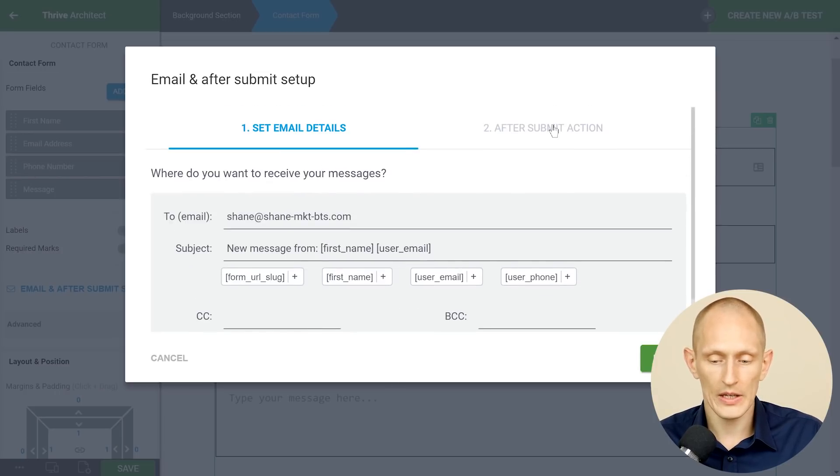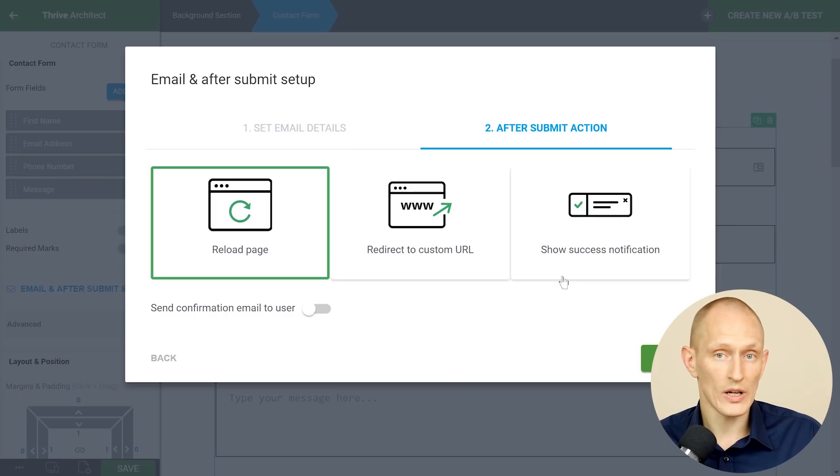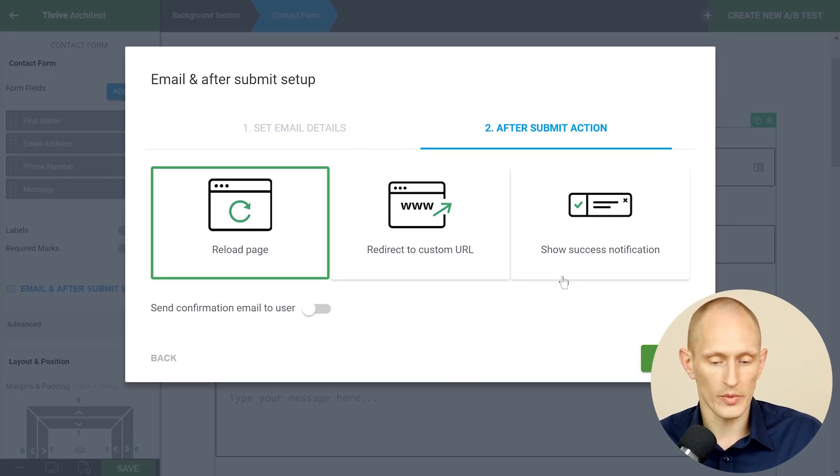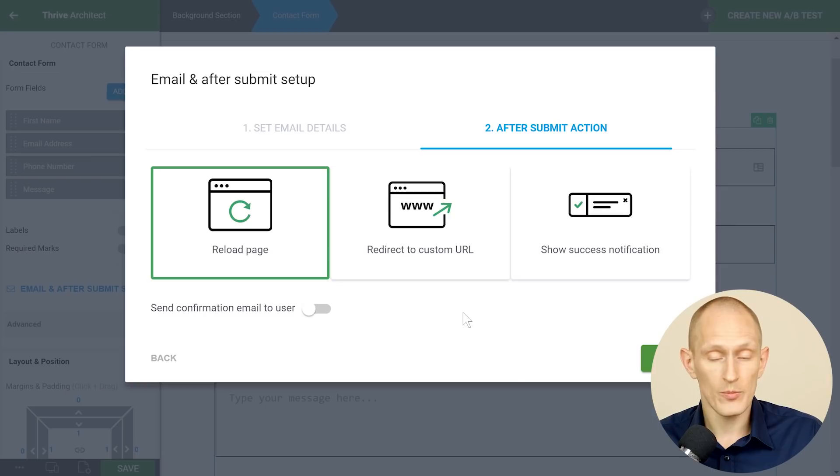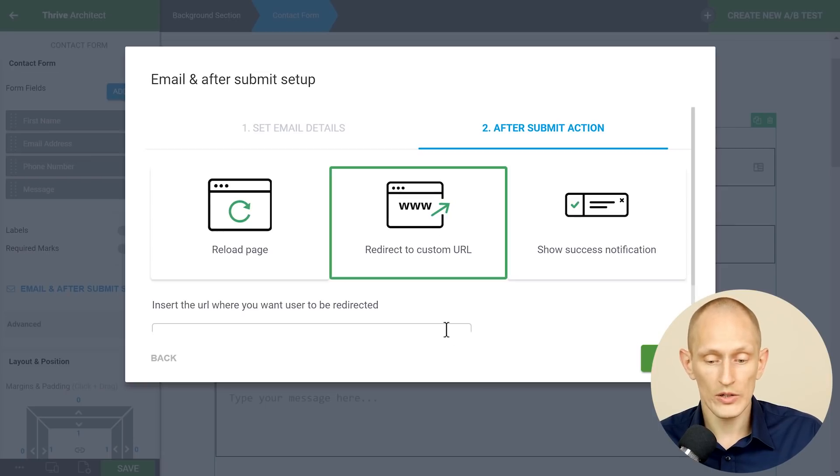And the second thing is the after submit action. What happens when someone submits this form?